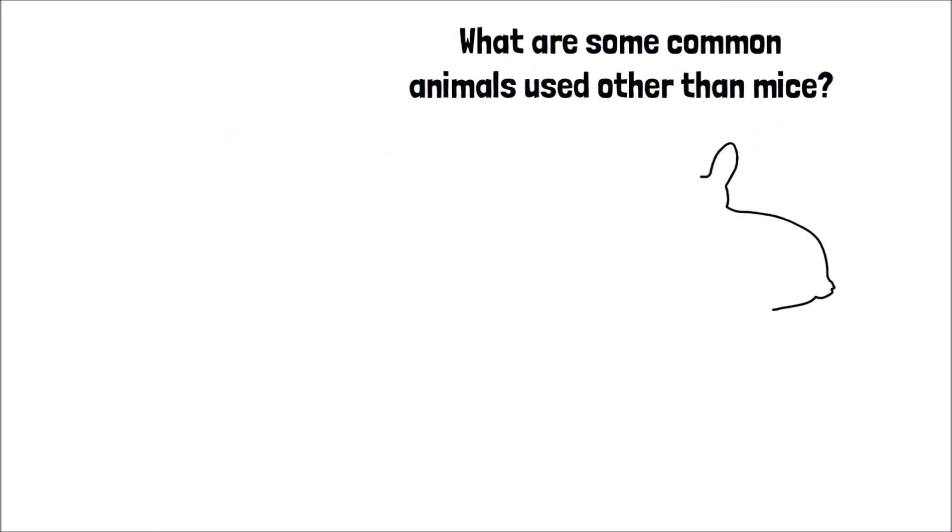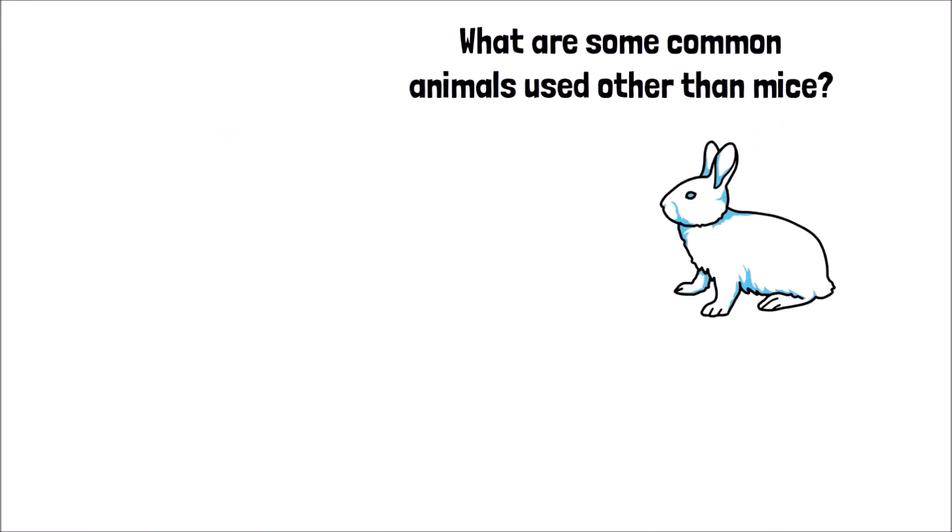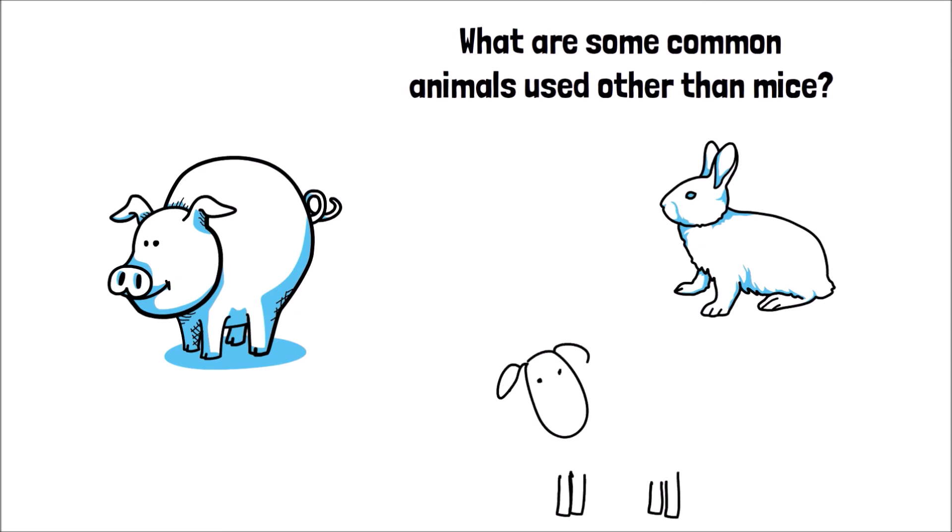Other animals often used for preclinical research studies include rabbits, pigs, sheep, guinea pigs, birds, fish, and ferrets.